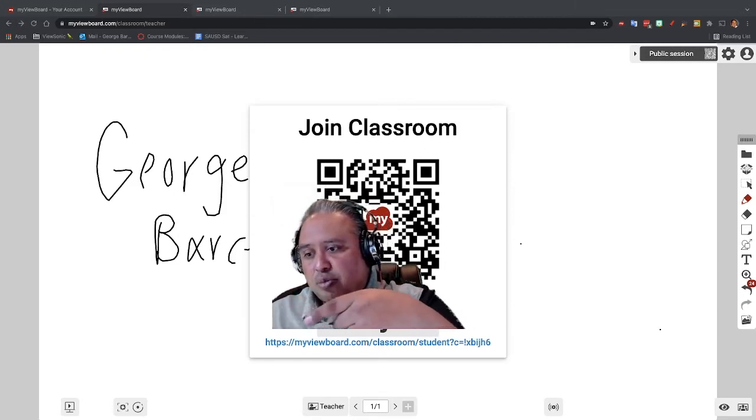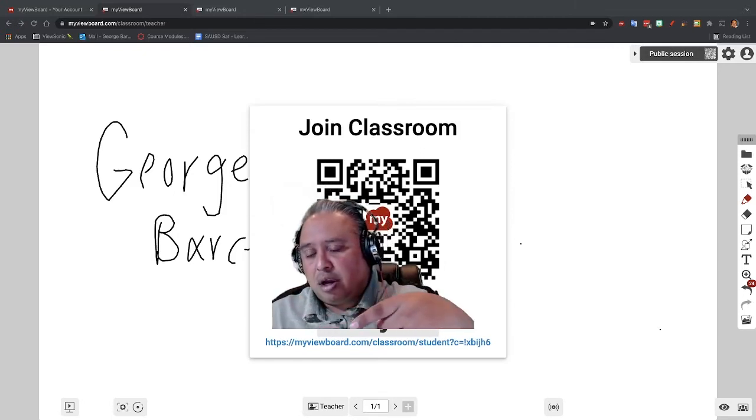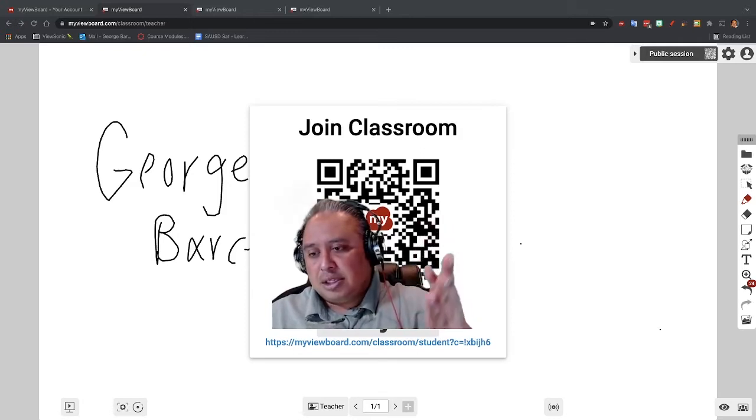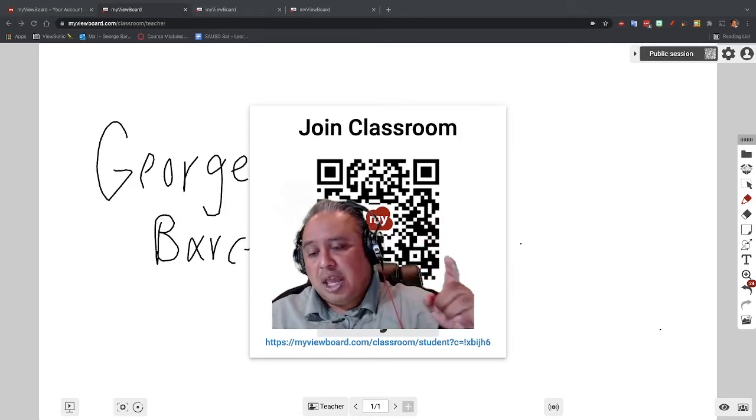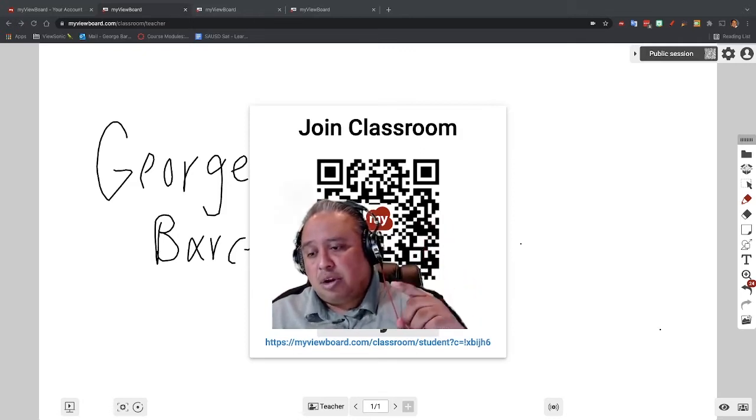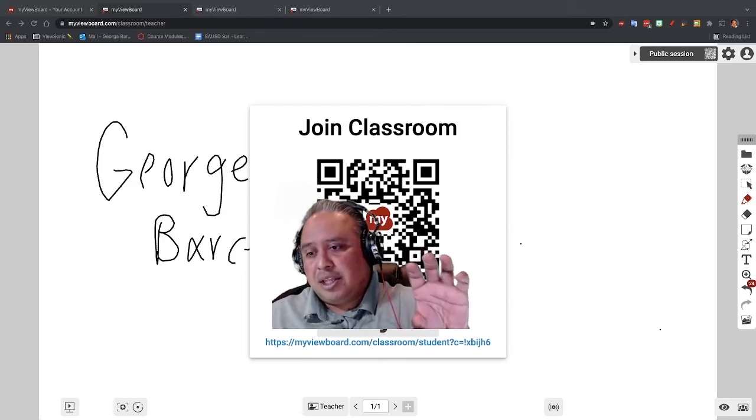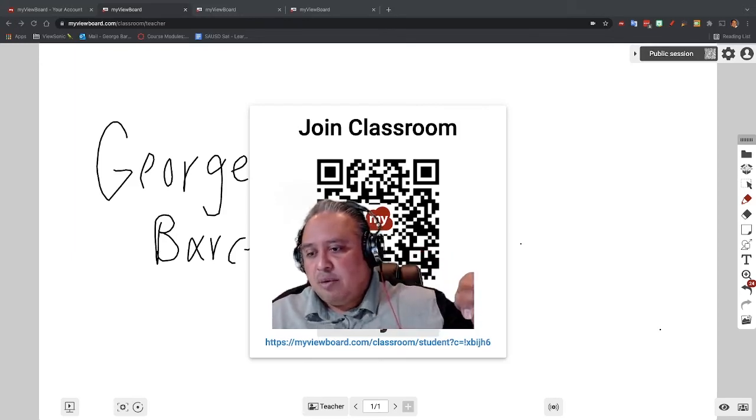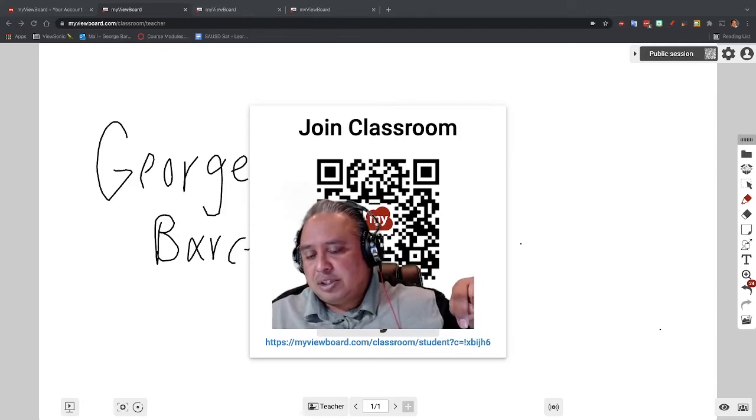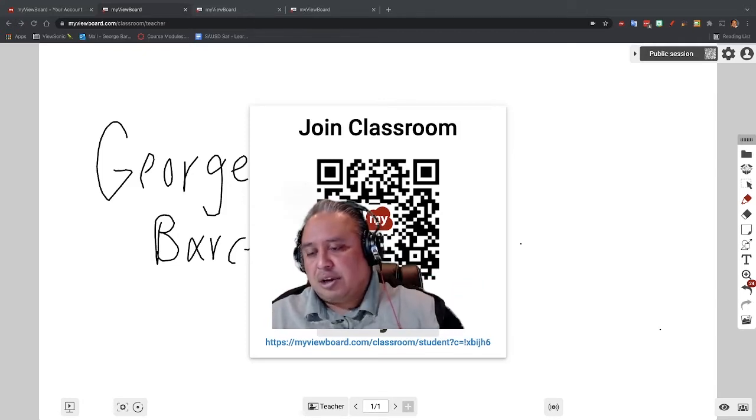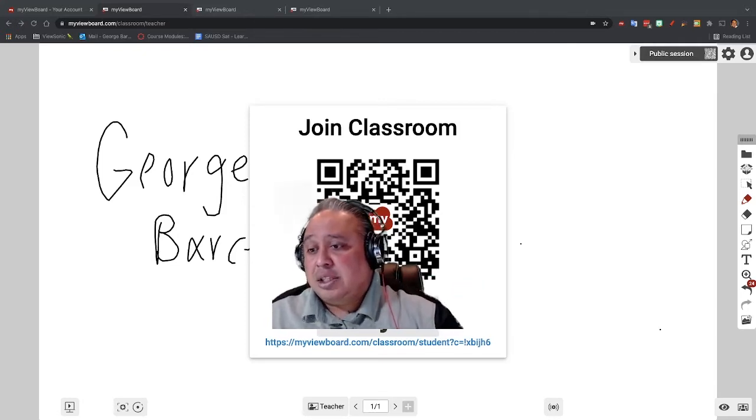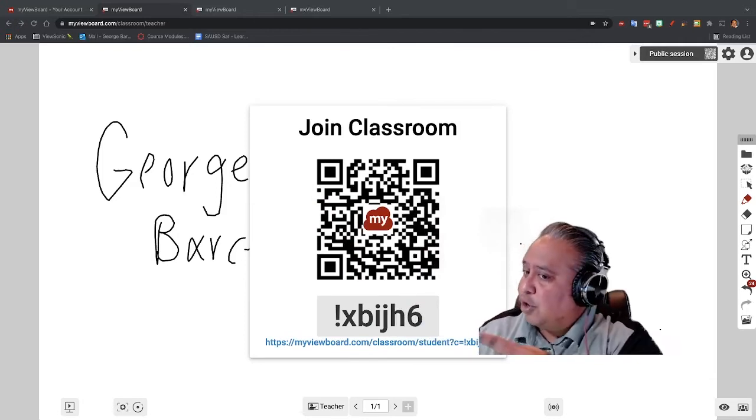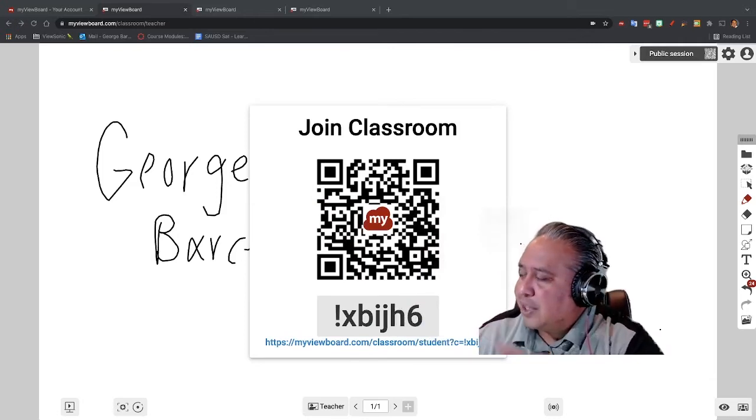So if you look at it, it goes myviewboard.com classroom slash classroom slash student. Then it has the question mark and then the C. No matter if you keep changing your session, you'll notice that when it has that equal sign, notice this code that's here. It's the code of what you have for your classroom name.